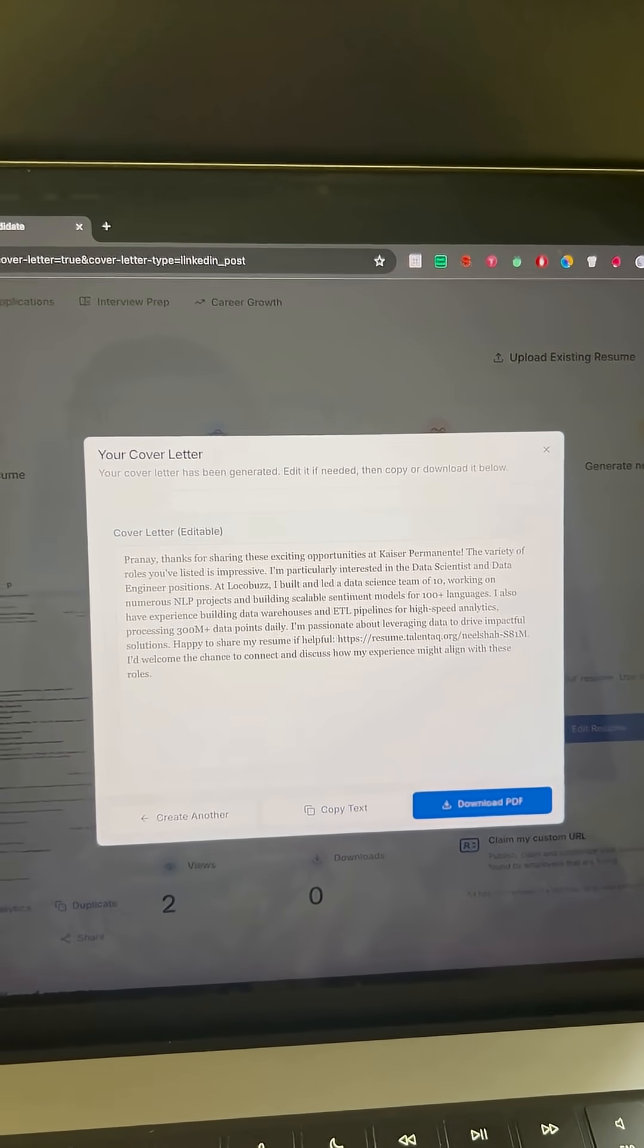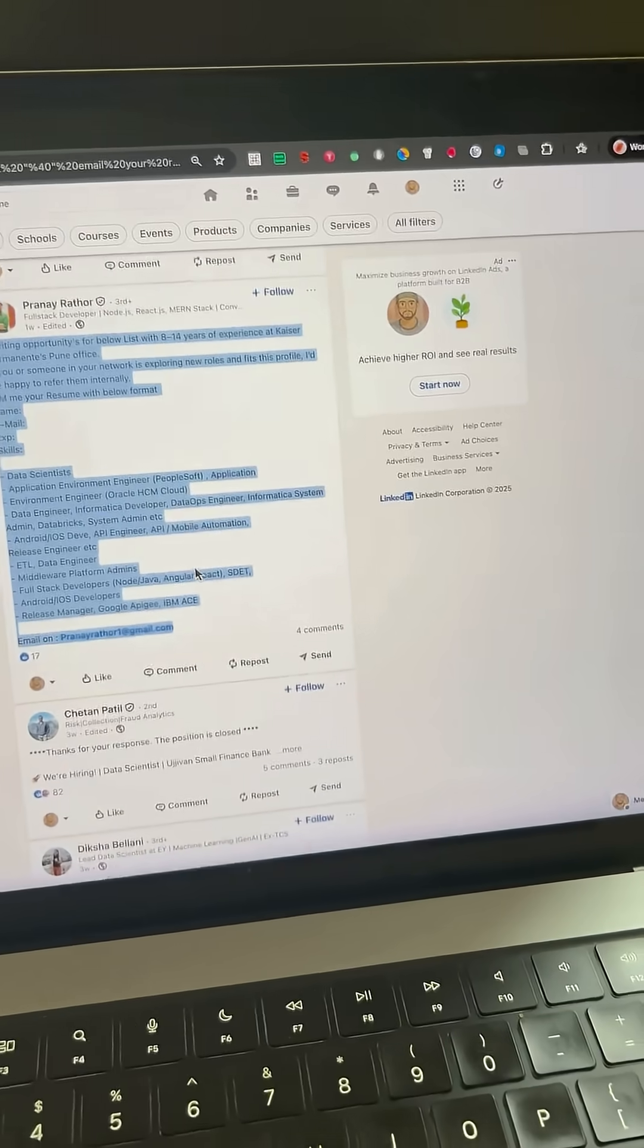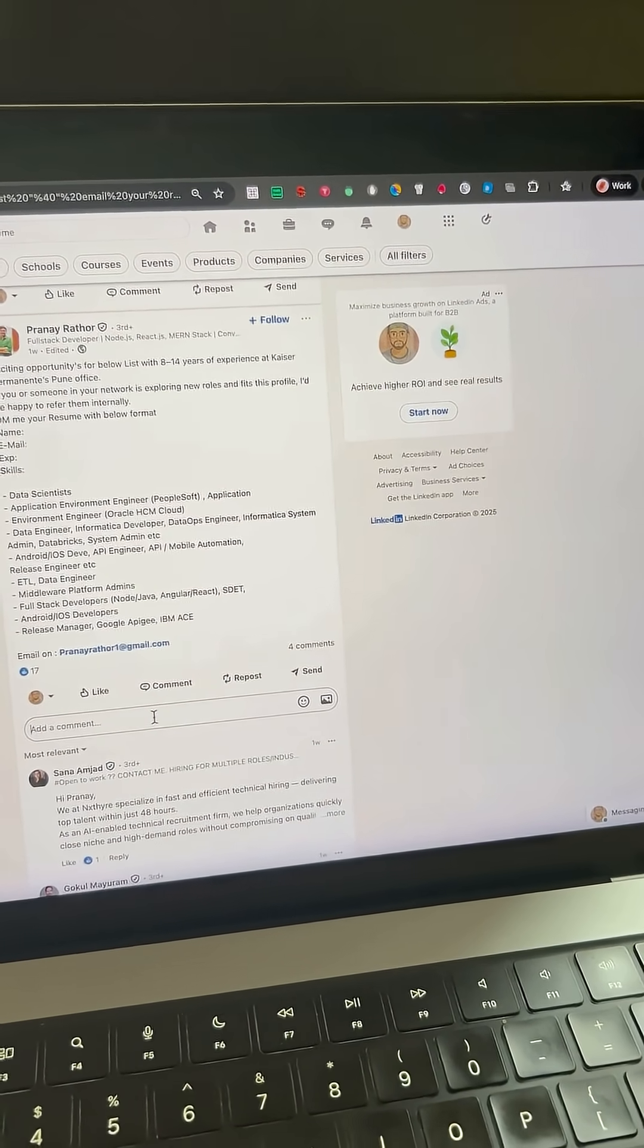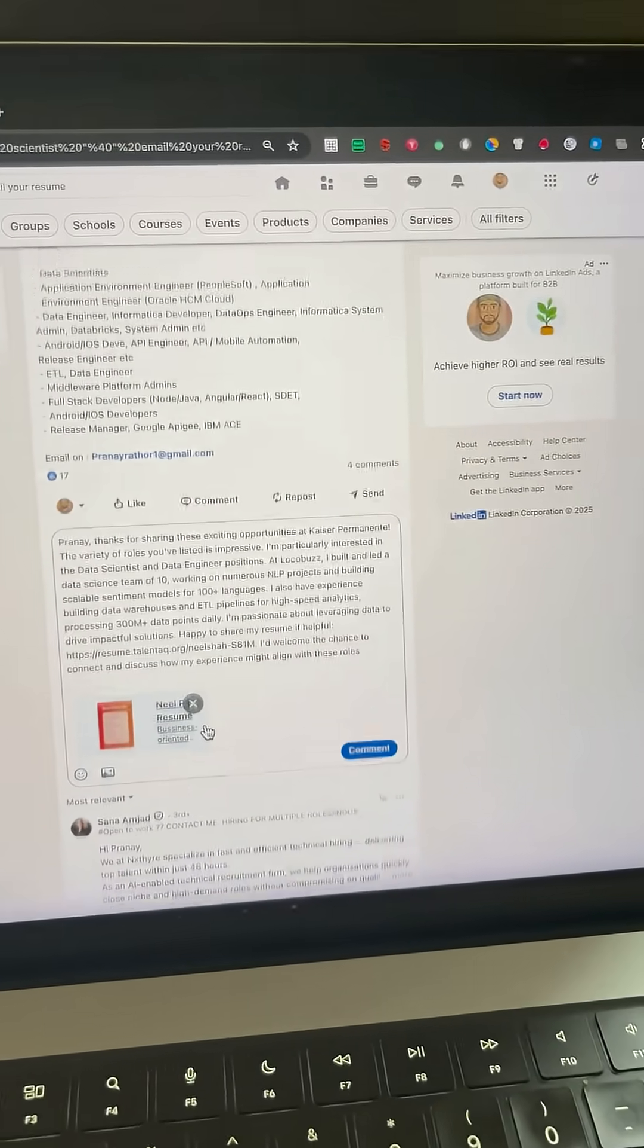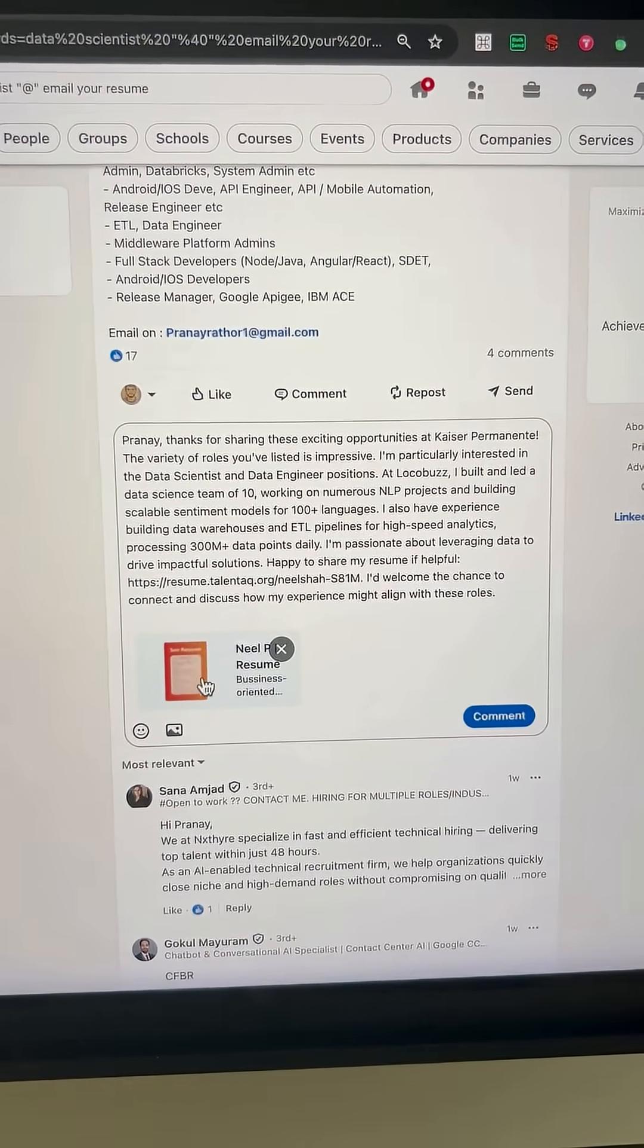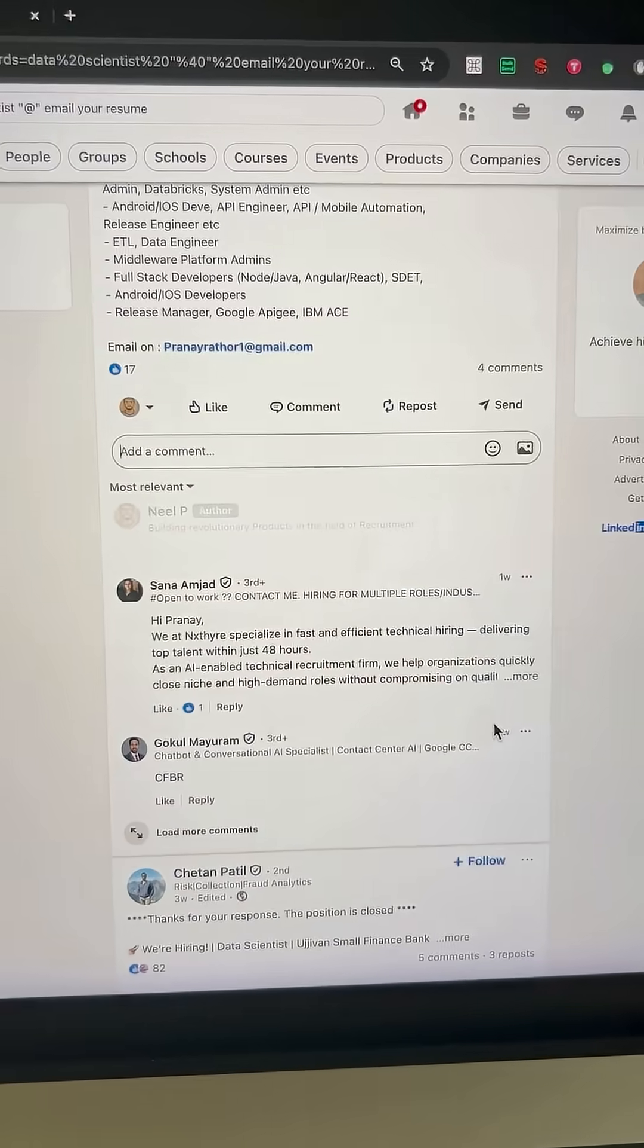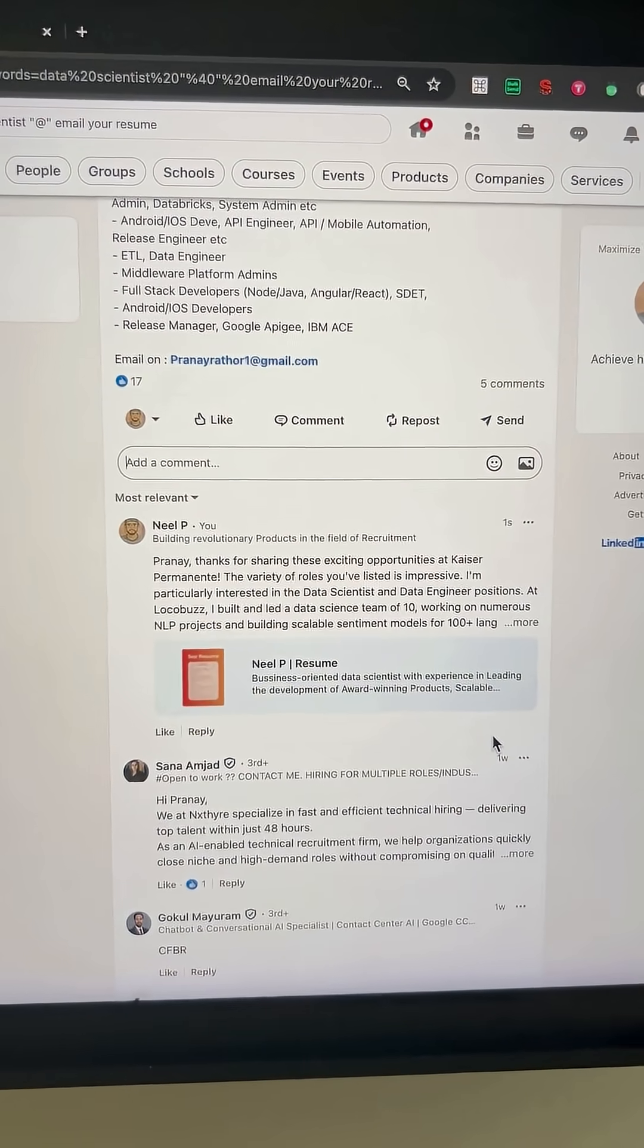Then, copy that message, go back to LinkedIn post, and leave it as a comment under the position. It even shows a preview of your resume. This approach helps recruiters notice you instantly and keep your resume on top of other candidates for their open roles.